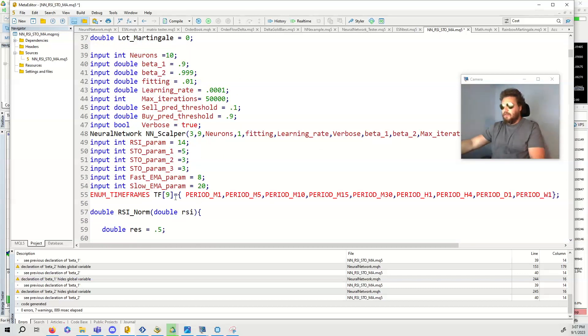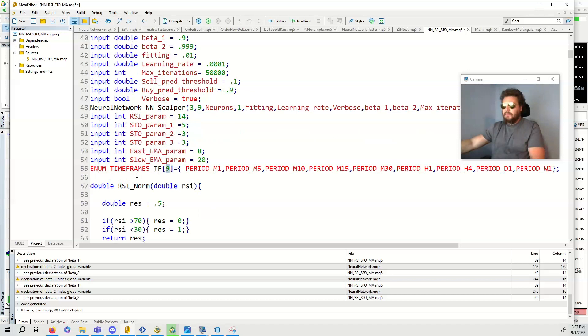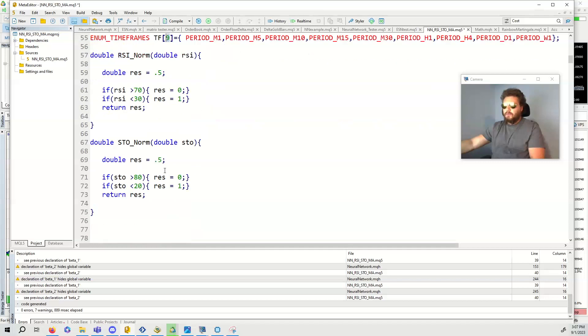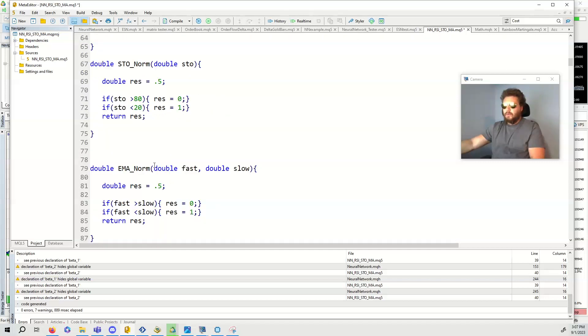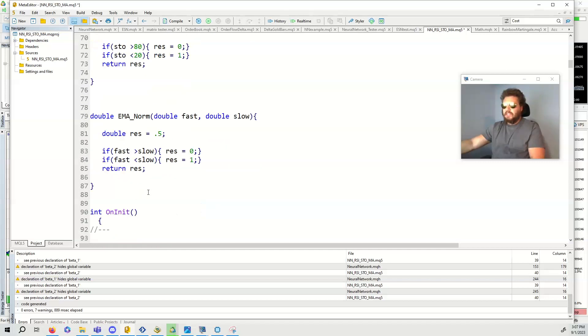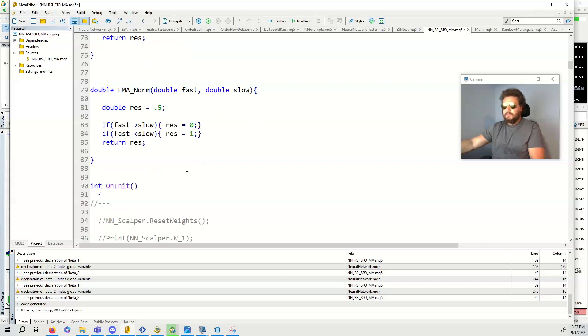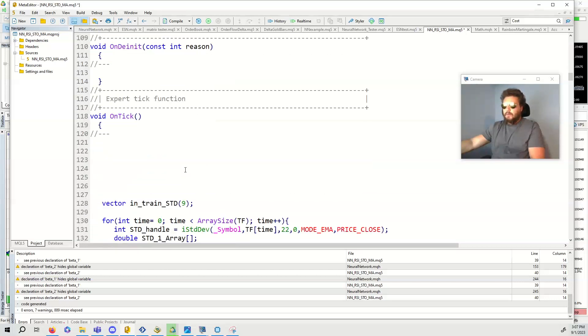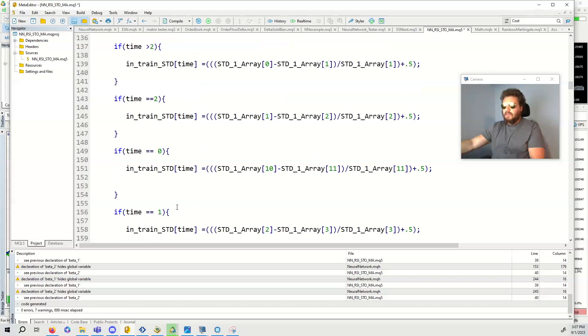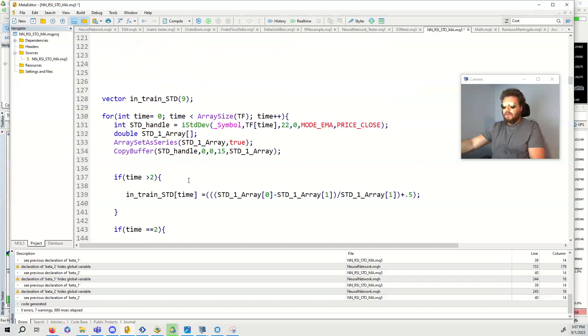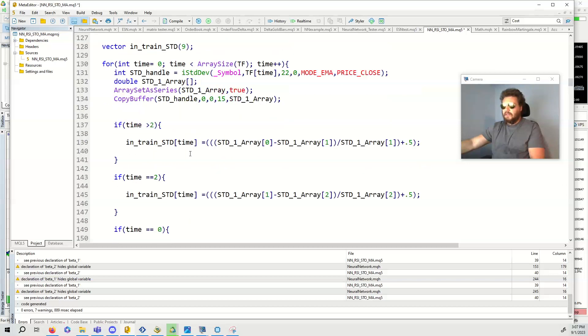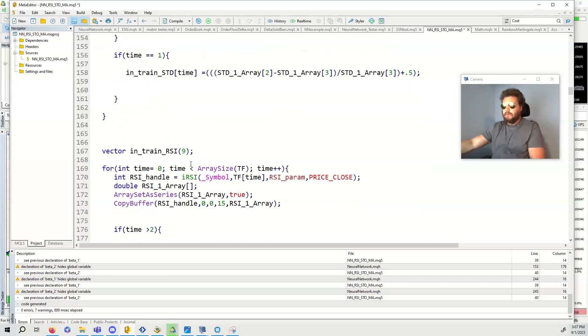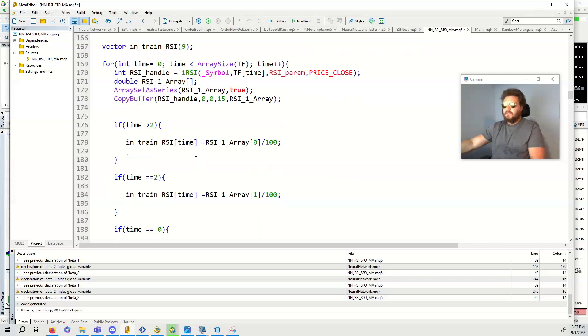Another thing that I've updated is I'm using nine timeframes. You can basically create an array like this. The RSI norm, stochastic norm I don't really use. The EMA normal I do, so I have used this. I switched these two values.